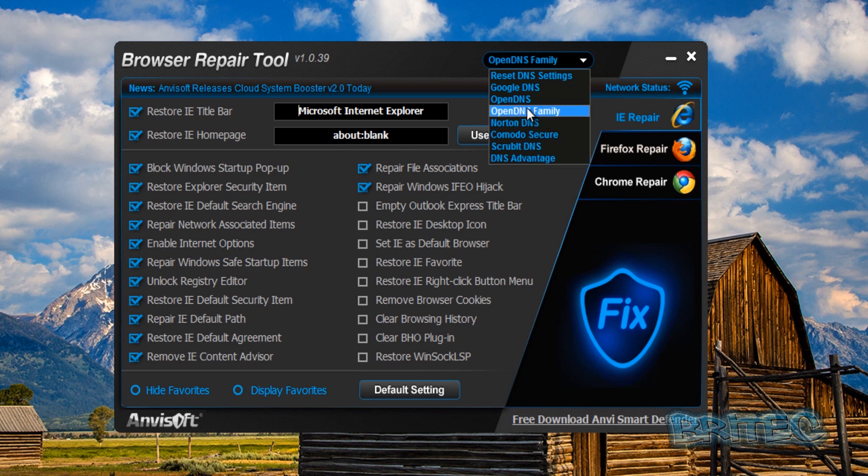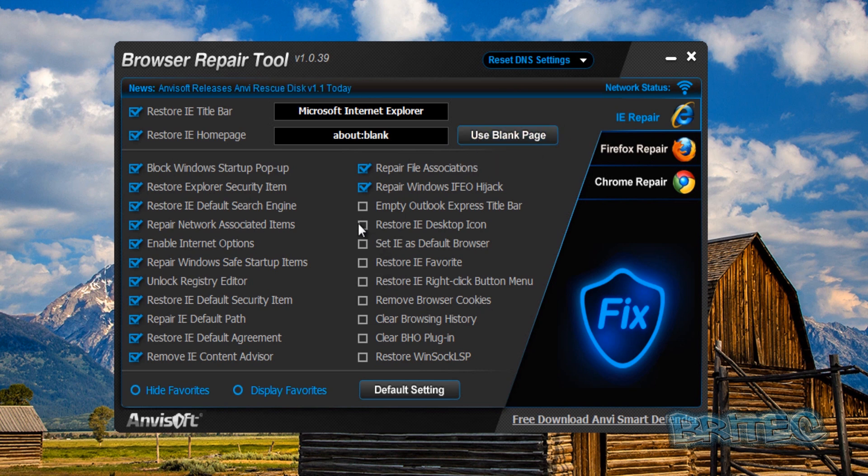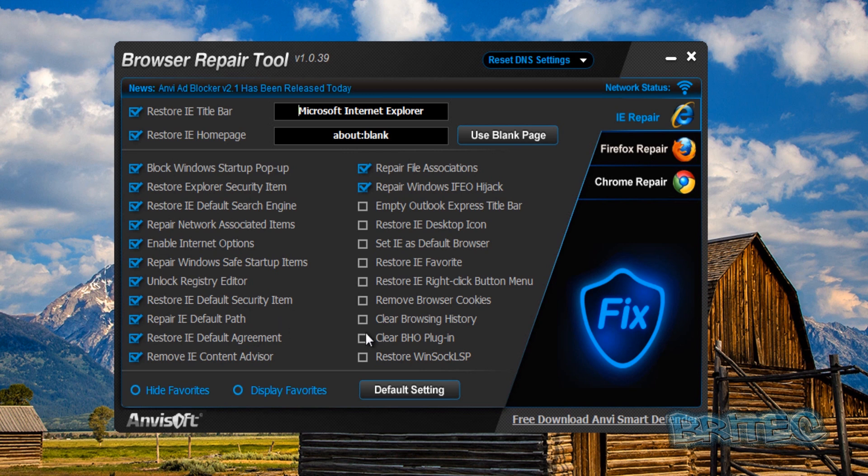If you want to, you can choose the DNS which I think is a really nice feature. You can choose one of these DNS's and reset that back. You can use a blank page, you can also restore the icon on the desktop, set IE as default browser, restore the IE favorites, and loads of other good stuff here.